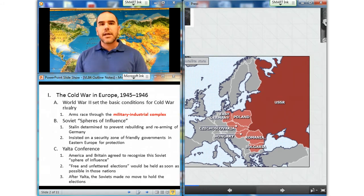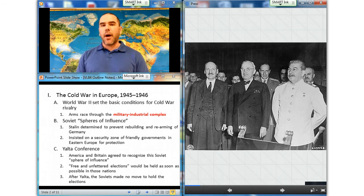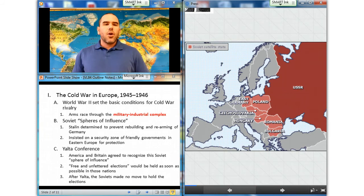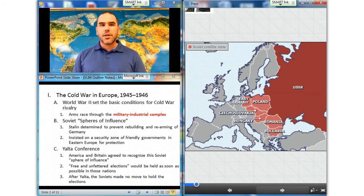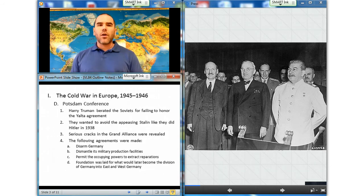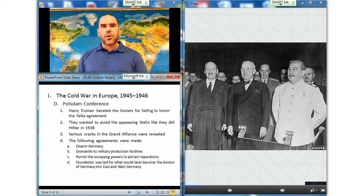At the Yalta Conference, America and Britain agreed to recognize this Soviet sphere of influence, with the proviso that free and unfettered elections would be held as soon as possible. After Yalta, the Soviets made no move to hold elections and reorganize the Soviet-installed governments. Recalling Britain's disastrous appeasement of Hitler in 1938, President Harry Truman decided that the United States had to take a hard line against Soviet expansion. At the 1945 Potsdam Conference of the United States, Britain, and the Soviet Union, Truman used tough methods, and negotiations on critical post-war issues deadlocked, revealing serious cracks in the grand alliance.